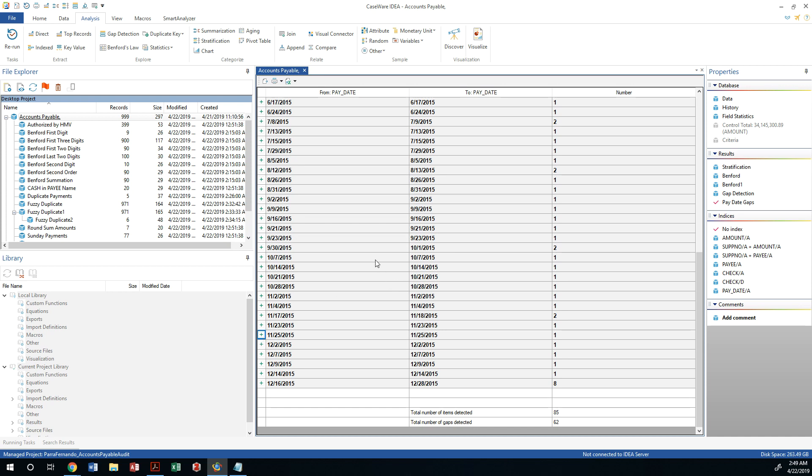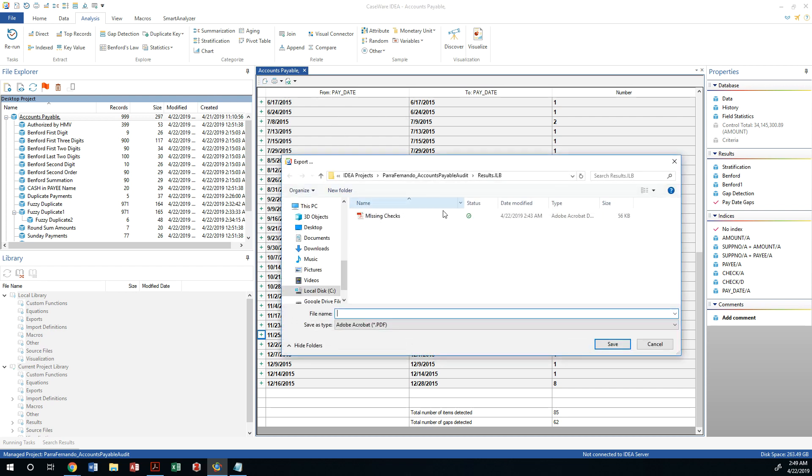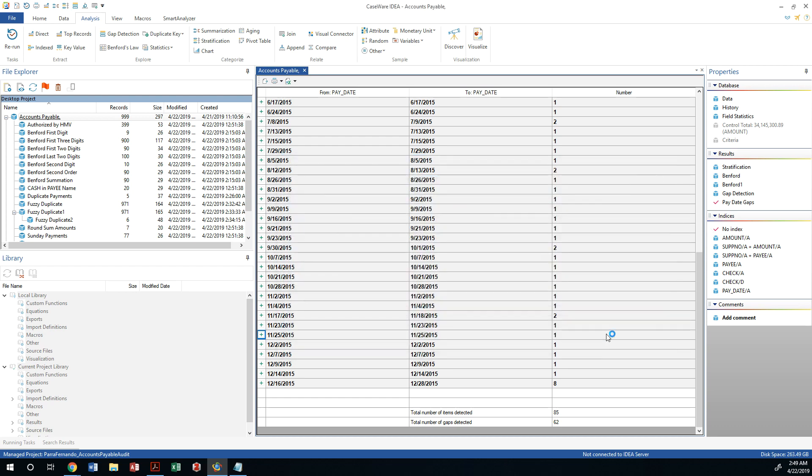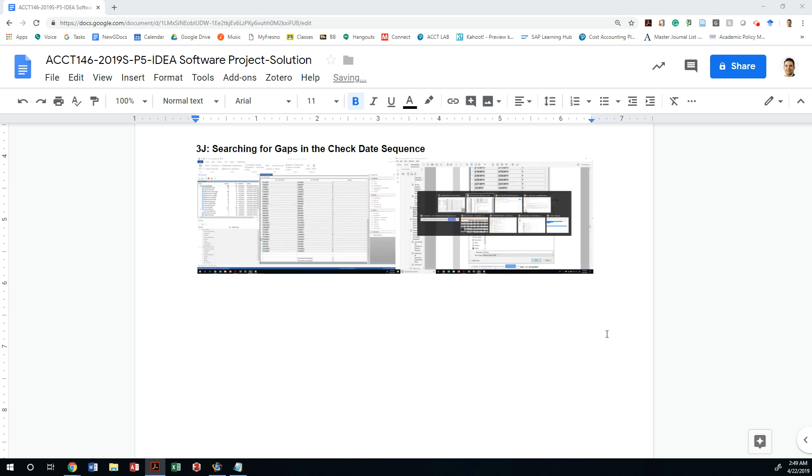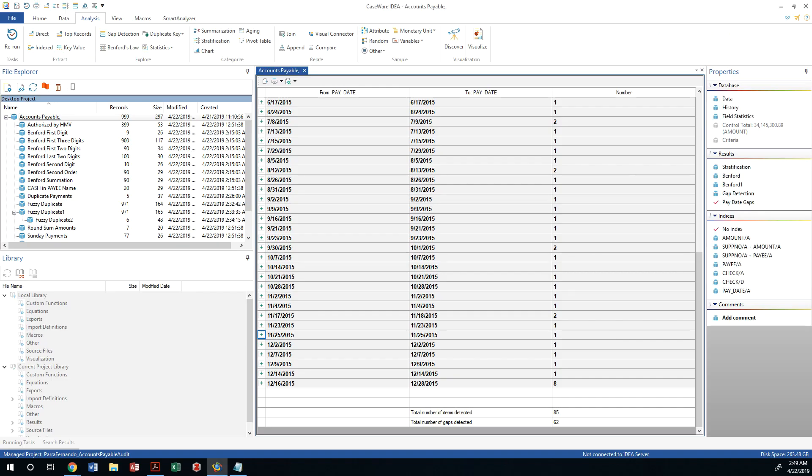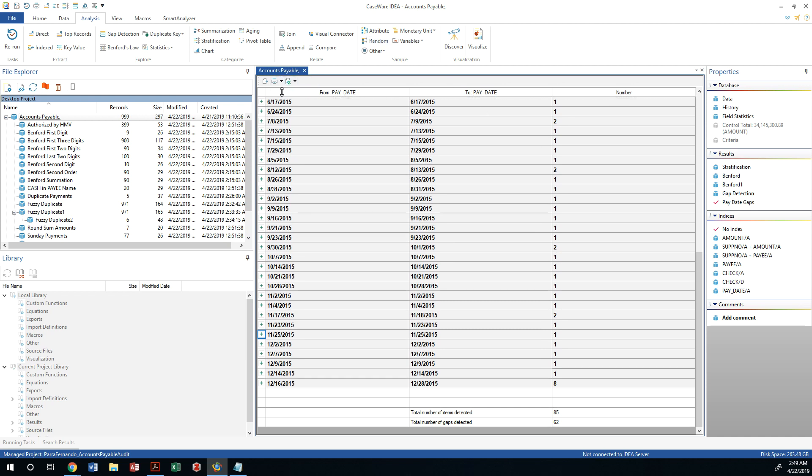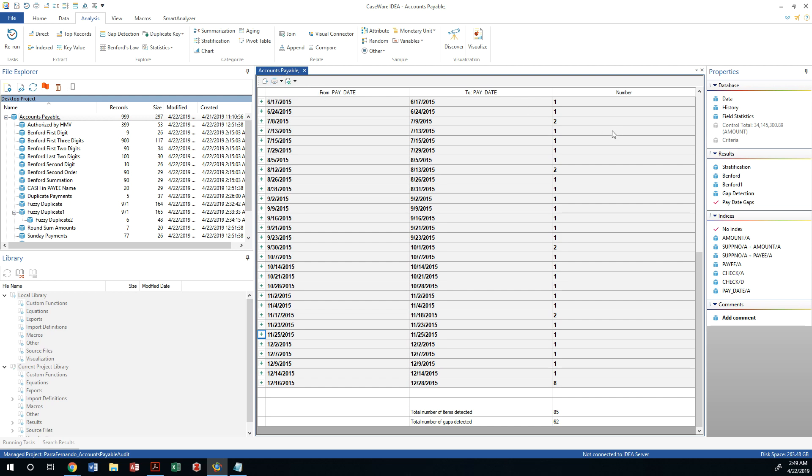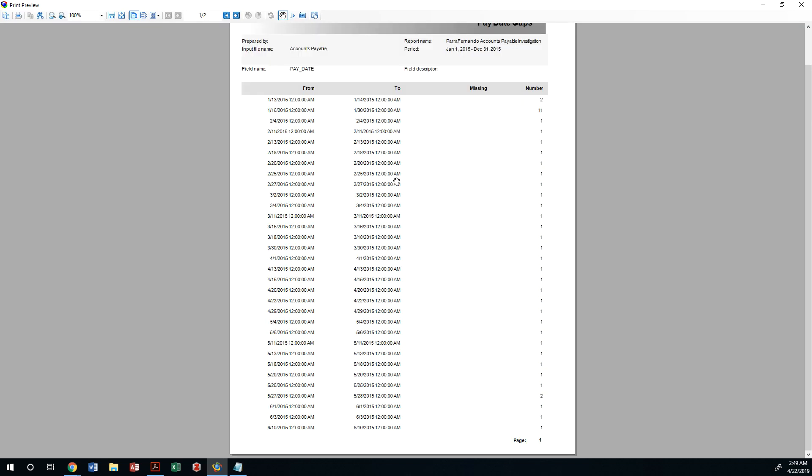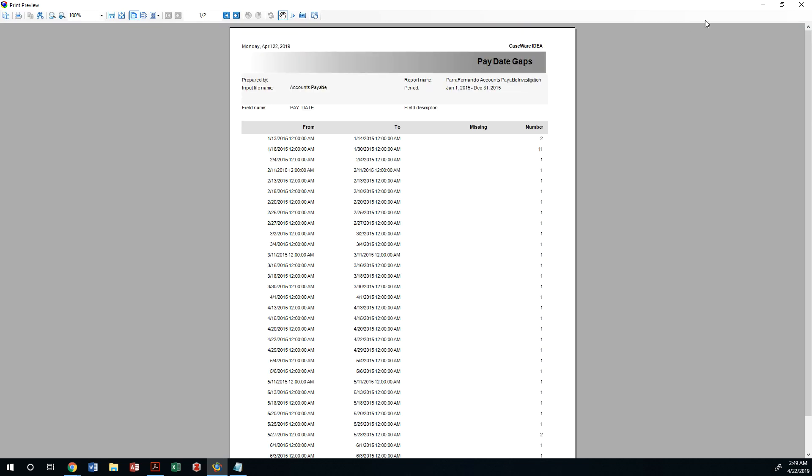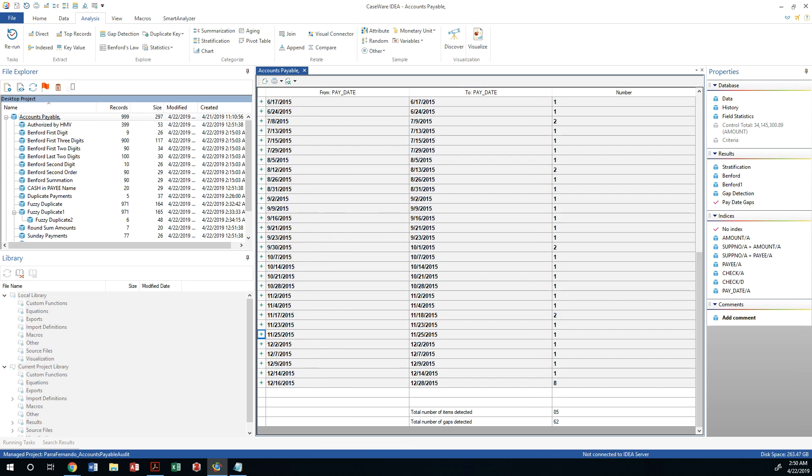Let's go ahead and export this by saving it as a PDF, calling it date gap. I'm going to print screen this real quick to make sure I put it in my 3J to be submitted. We could do a print preview of what the report's going to look like. You could also print screen this, and that would be enough. That is all we need to do for 3J.